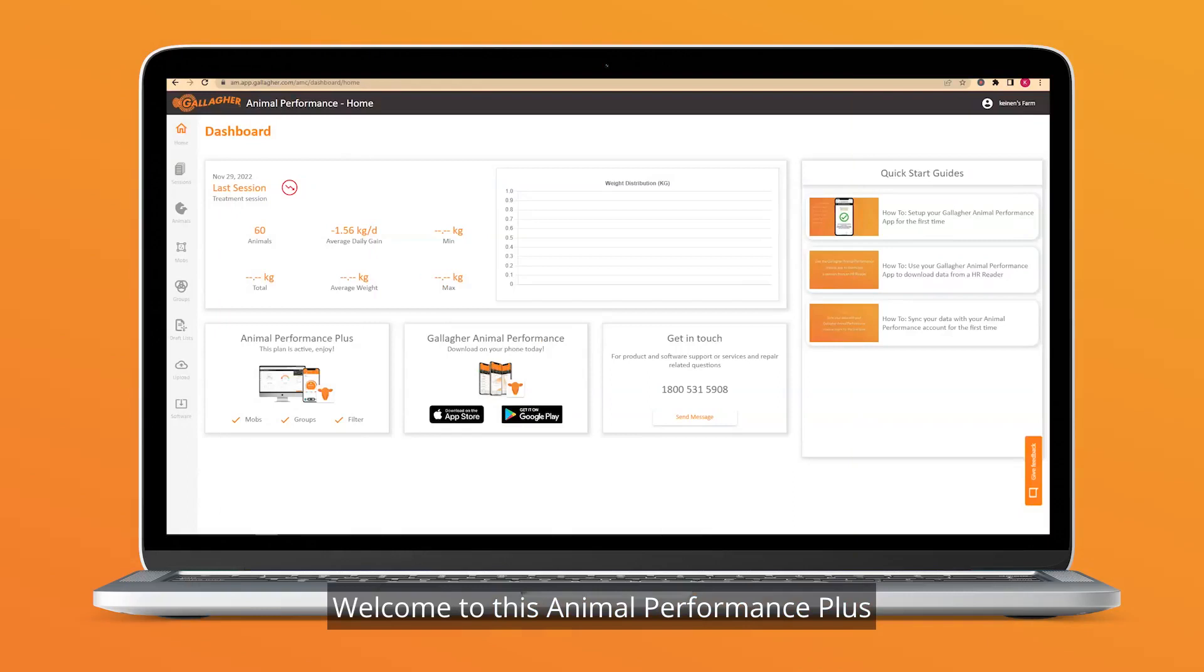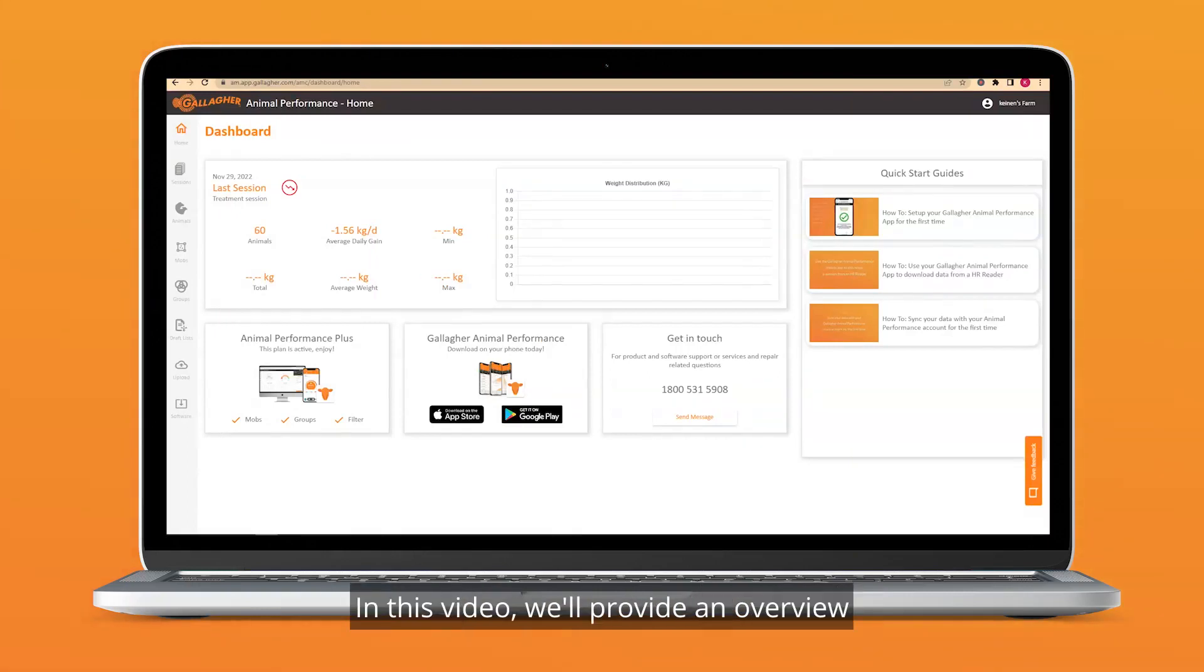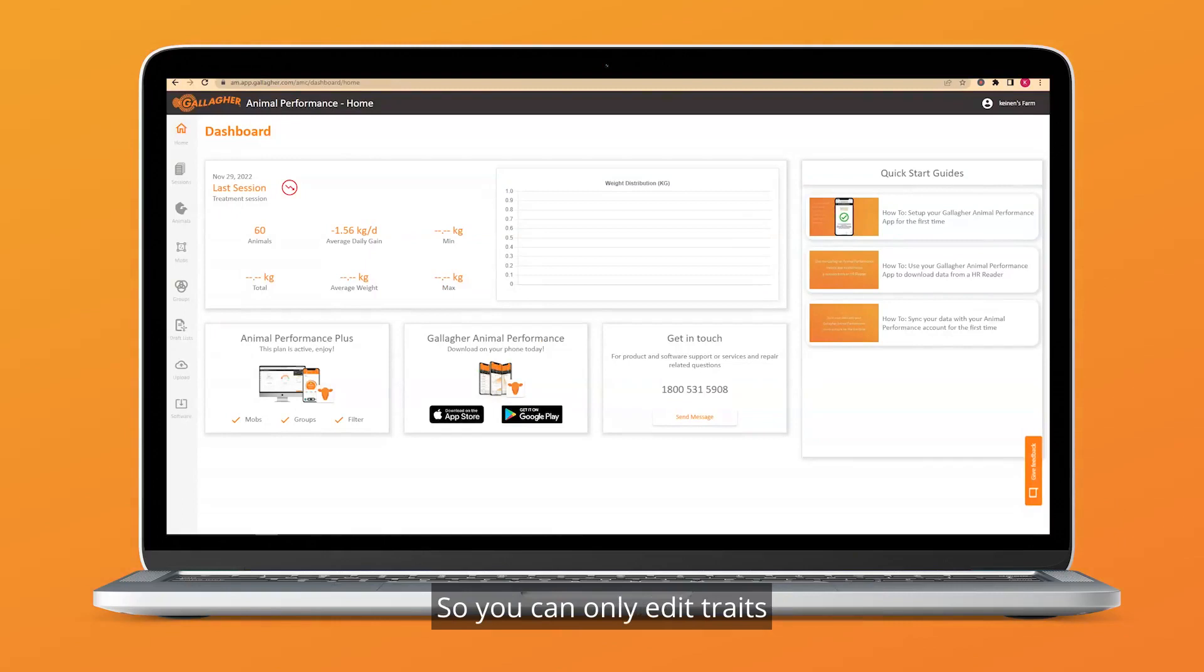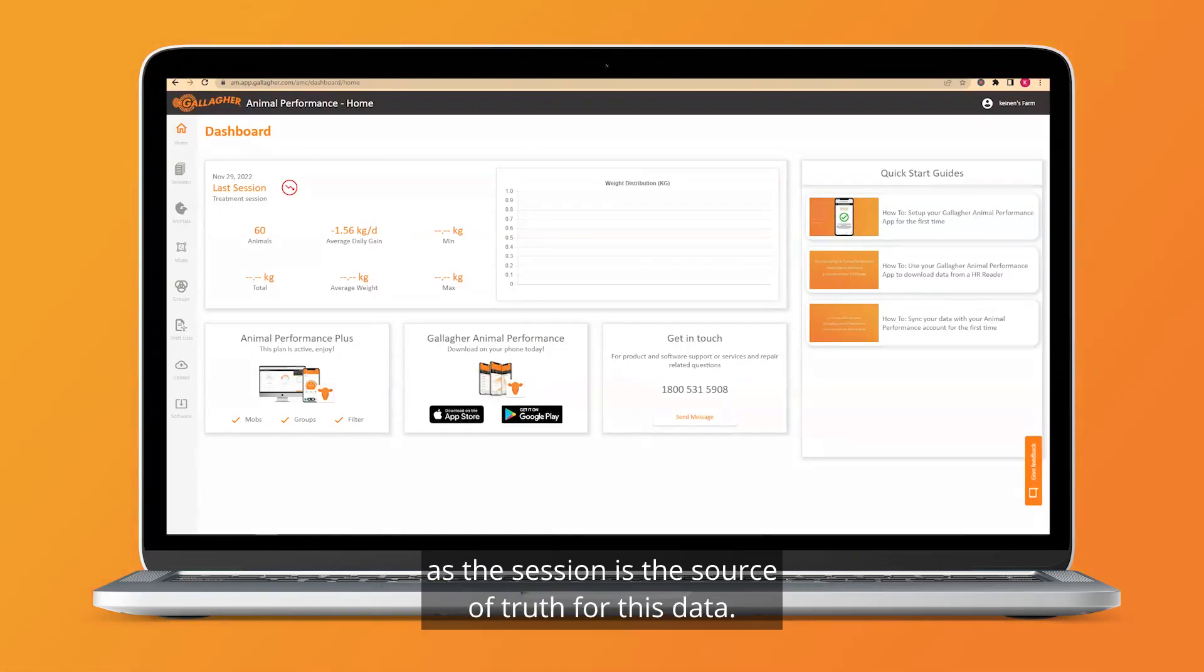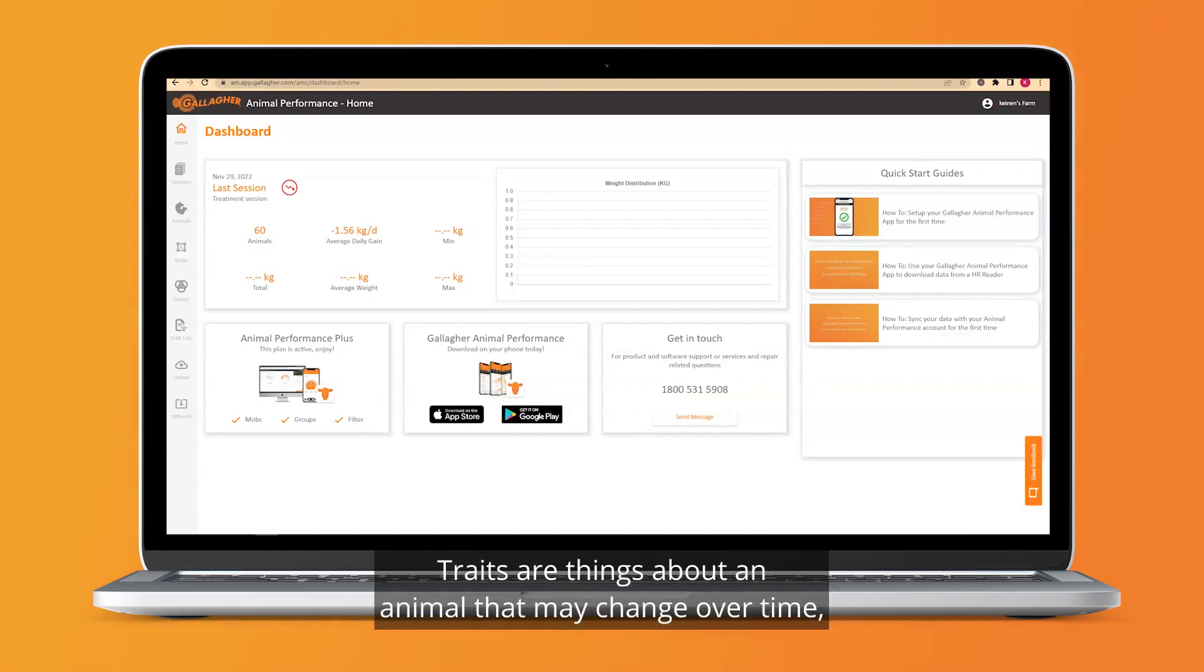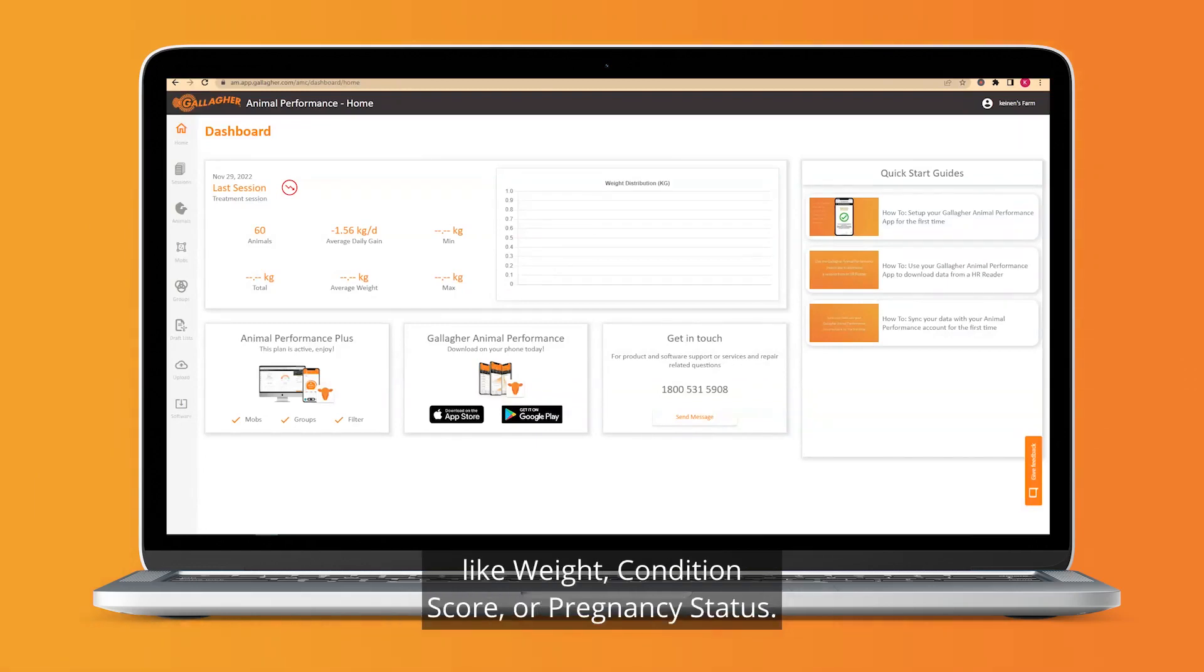Welcome to this Animal Performance Plus training video. In this video, we'll provide an overview of editing an animal's traits. You can only edit traits recorded against an animal in a session, as the session is the source of truth for this data. Traits are things about an animal that may change over time, like weight, condition score, or pregnancy status.